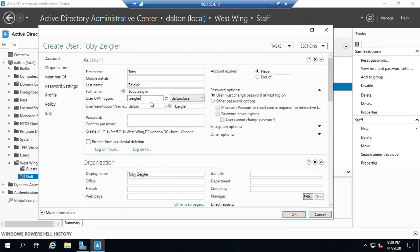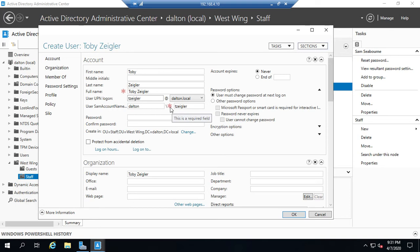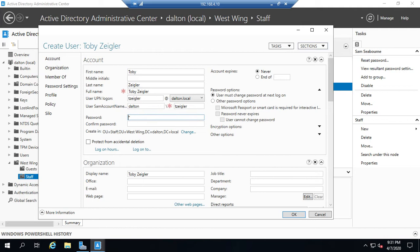So all of this stuff was the stuff we had to put in before. And notice the only things that are technically required are the asterisk things here. So we have to have the full name, we have to have the same account name. Everything else is optional. By the way, if you create a user without a password, it will do it. That password will just be disabled automatically. And then we'll set the password.